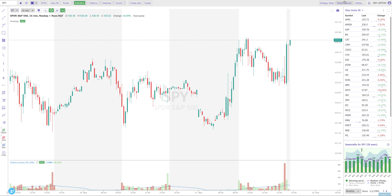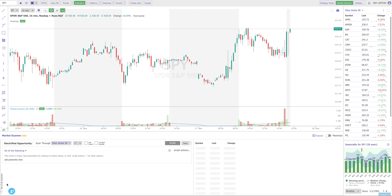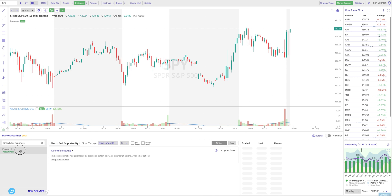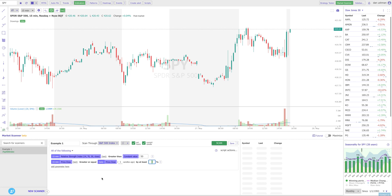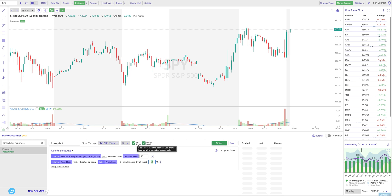First I'm going to show you how extended hours data works in the market scanner. I'm going to open the market scanner and select a pre-made scan called Example One. This scan searches the S&P 500 on a candlestick chart using the current candle time frame, which means it looks at the current open candle as if it were closed for comparing conditions. You'll also notice a new checkbox called Extended Hours — I've already checked it — which tells the scanner to look at data from the extended market session.